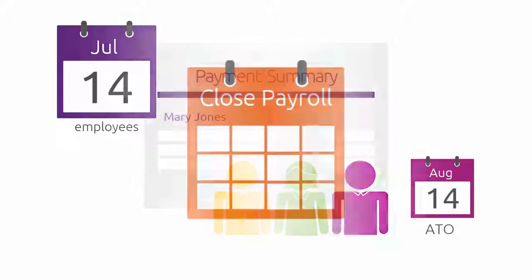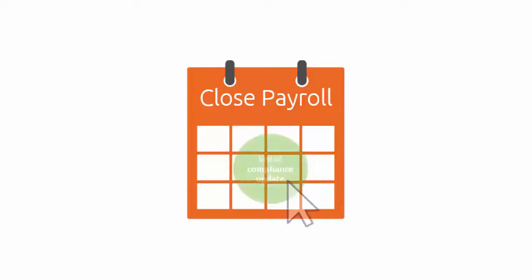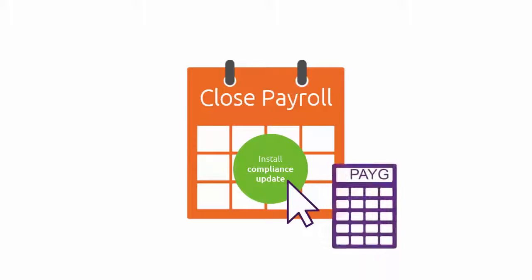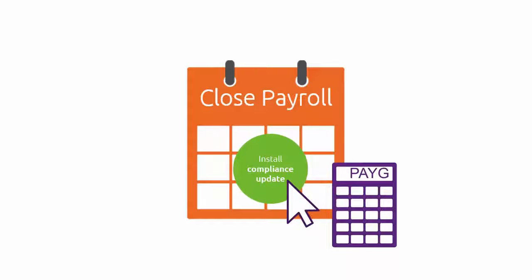You then need to close the payroll year, install an update and load your tax tables before you process pays for July.